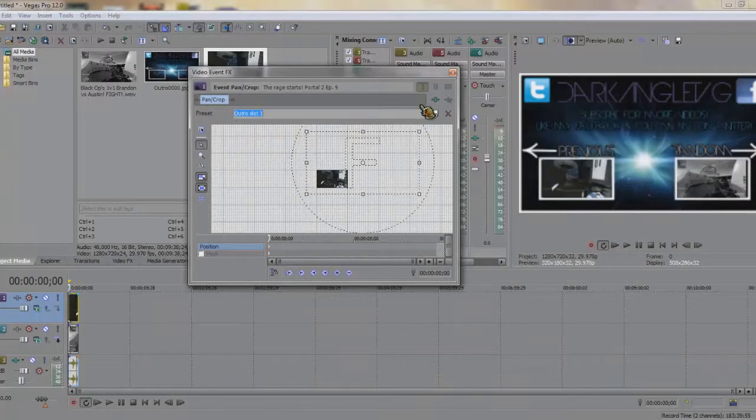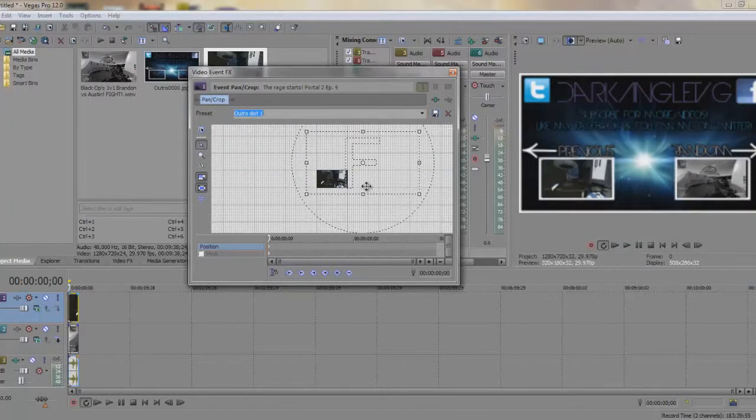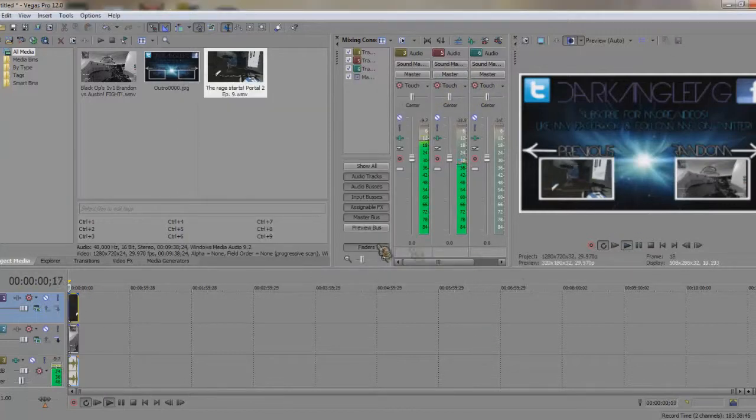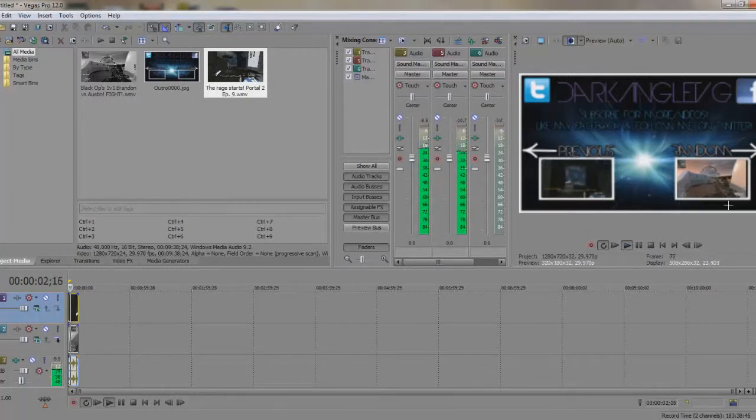How you save it is you click this. Save preset. And, then, you just name it. So, you have it set like that. And, they both play.